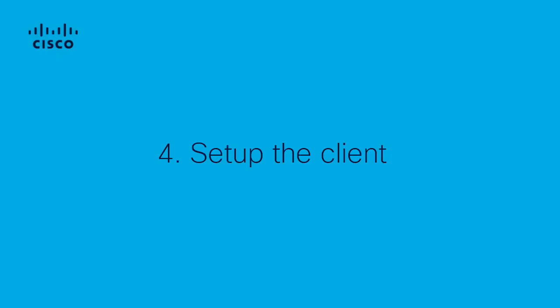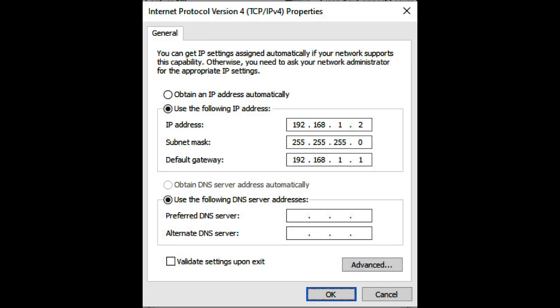Fourth, set up the client. Make sure your client is within the same subnet of the web UI IP address you want to access, or have reachability to the management interface with the default gateway set.